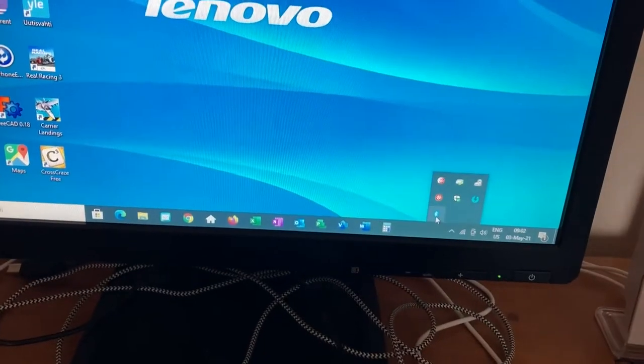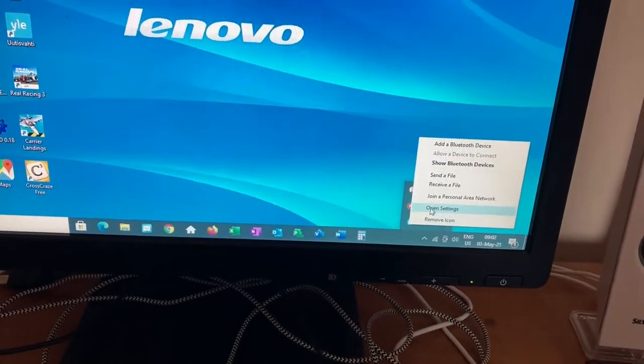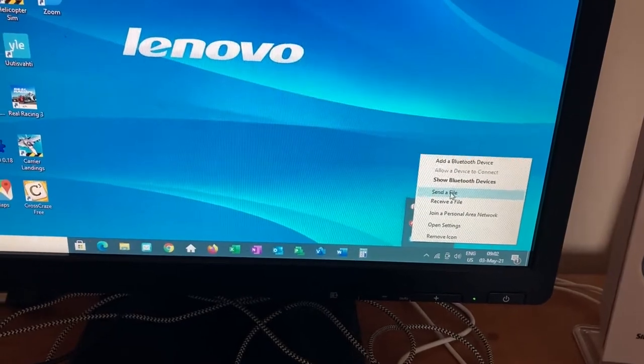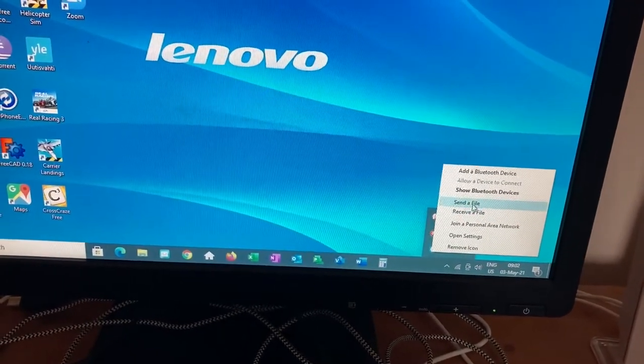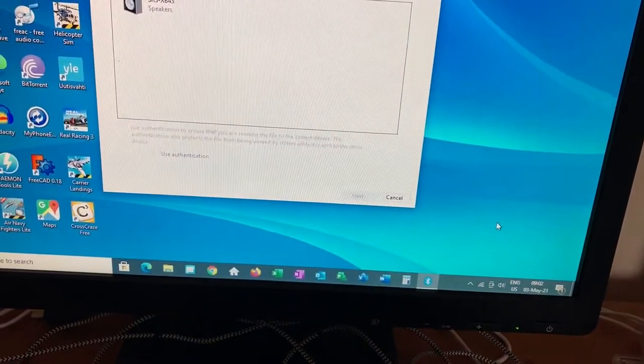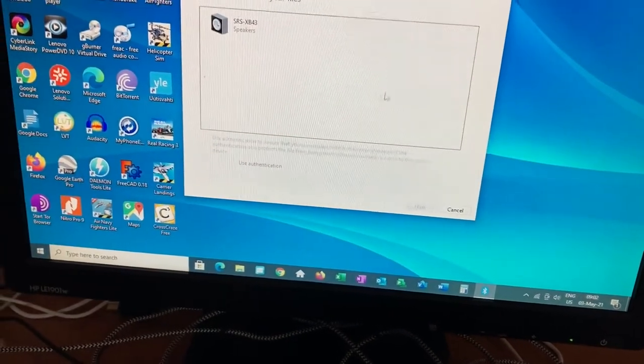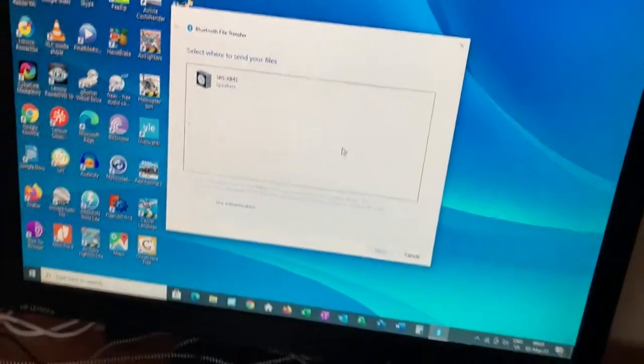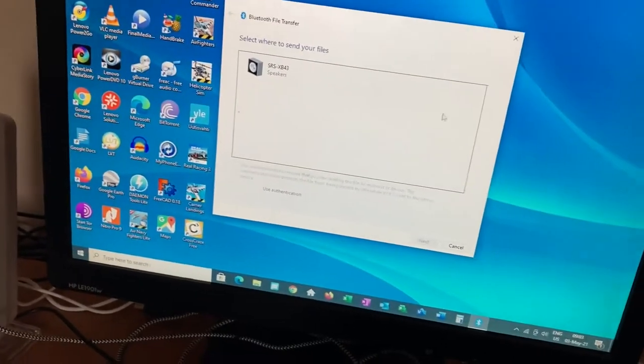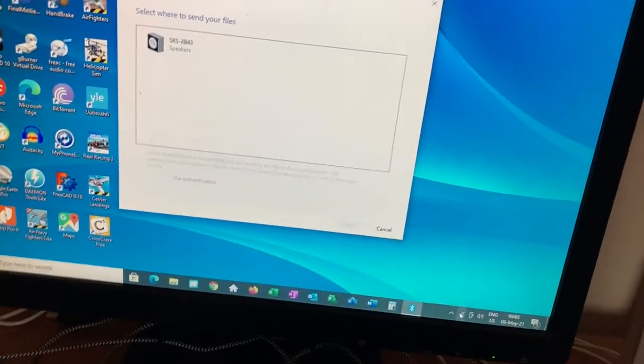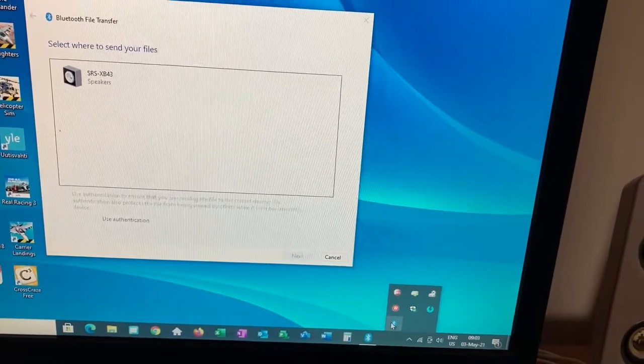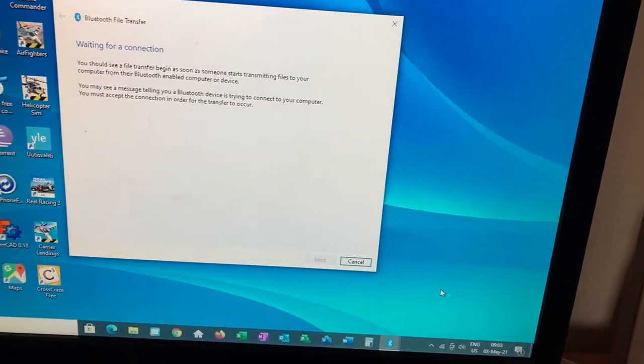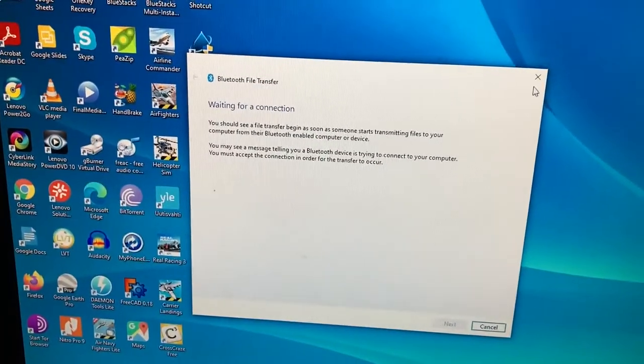So clicking on this, I can go here and I can say send a file somewhere or receive a file from somewhere. I can send the file. If I've got Bluetooth devices active, I've only got one speaker there. And I can send the file to the Bluetooth devices that are active. I can also receive a file if I've got some Bluetooth device active.